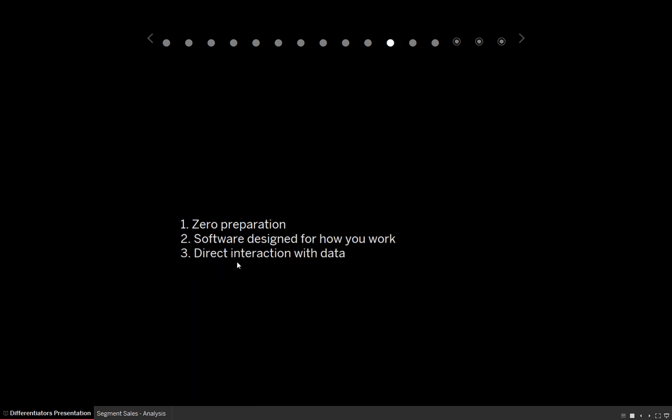Three is direct interaction with data. You're actually touching the data in Tableau, whereas with other applications you have to code it. So if I have a bunch of marks on the screen, for example, and say, hey, I only want to keep this or I want to group these four things together, you can do that just by touching the data in Tableau rather than having to write a script or having to ask someone to write a script for you.